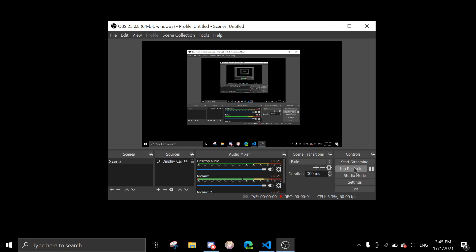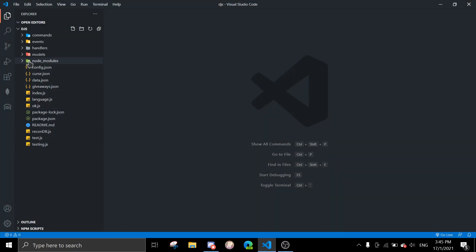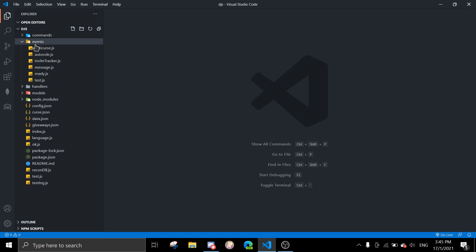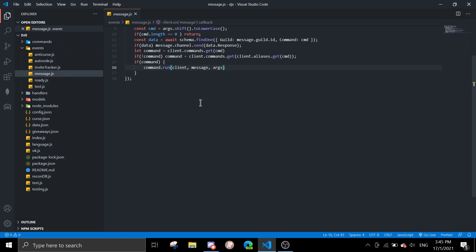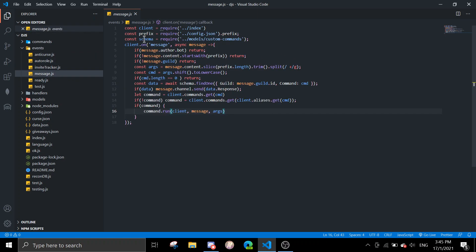Hey guys, welcome back to another video. In today's video I'll be showing you how to log the commands used by members in a certain channel. Let's get started. You want to go to your message event. In my case, I already used an event handler, so we just go to message.js. You should see